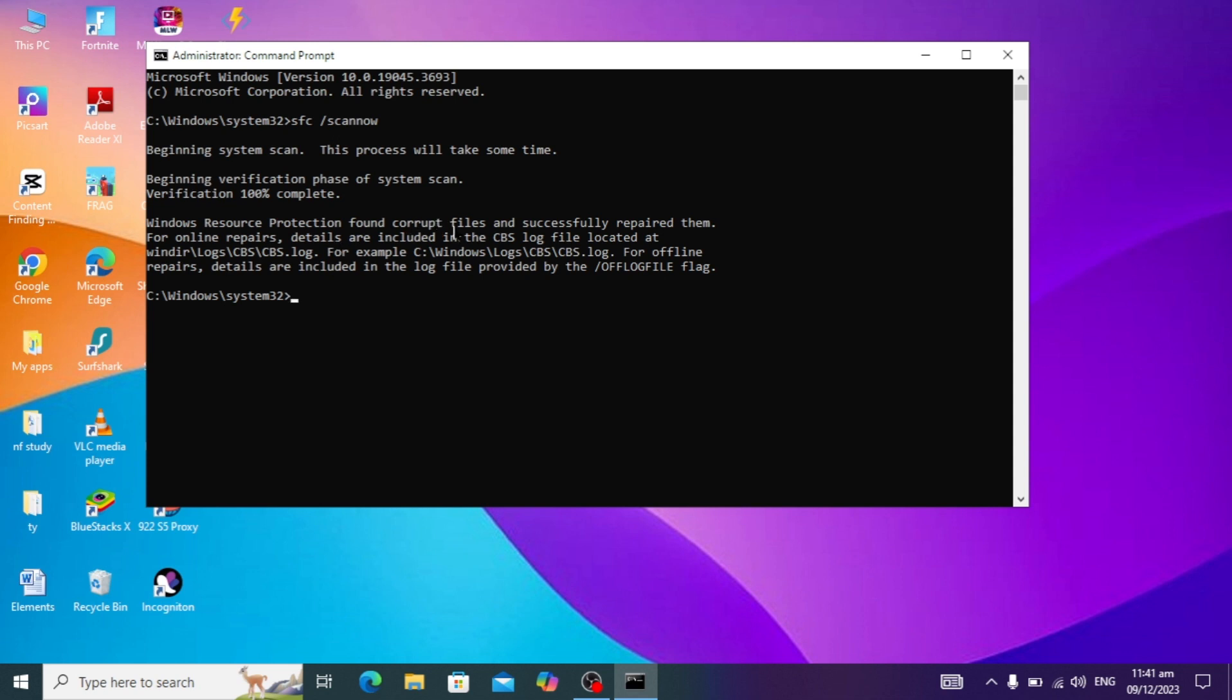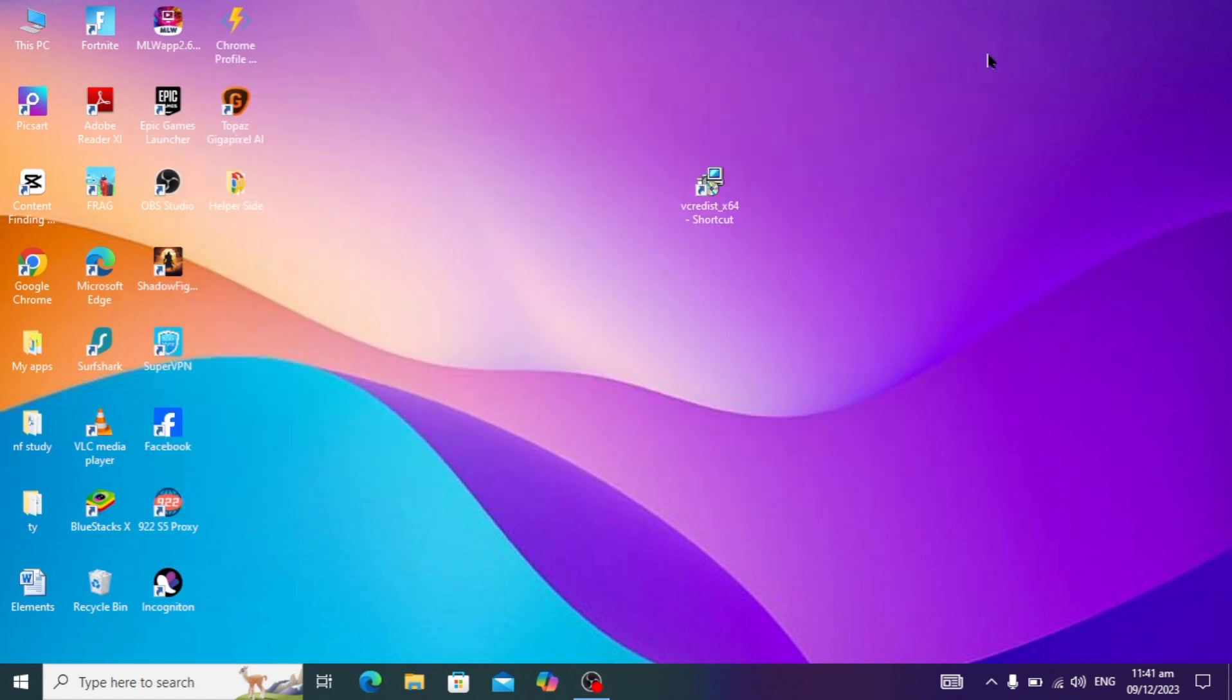Here you can see Windows resource files has successfully repaired. This is the way you can fix the problem of the procedure entry point could not be found. You can follow the same steps I showed.